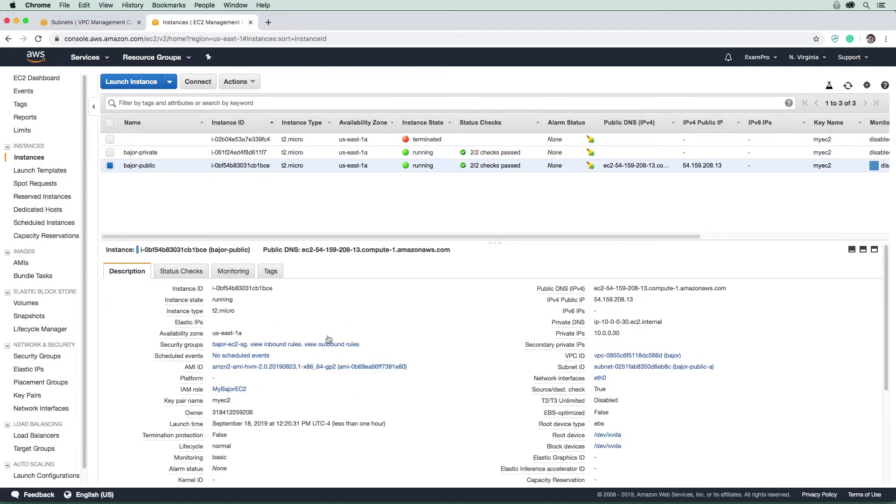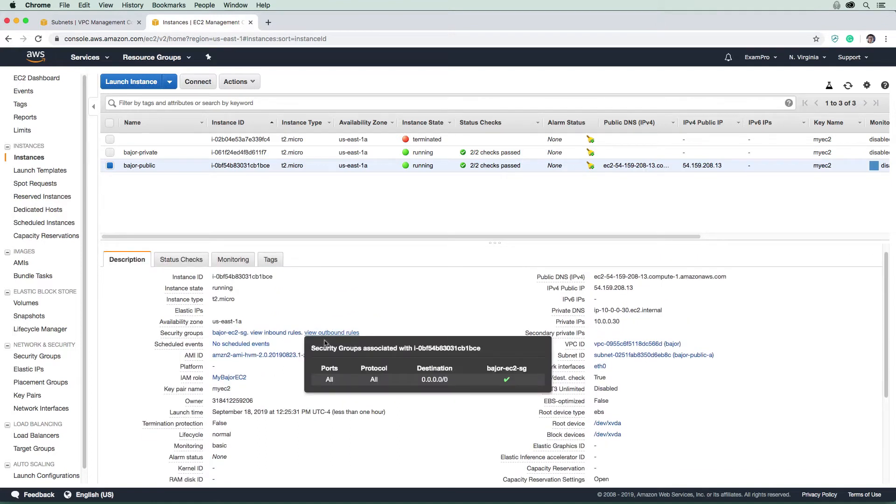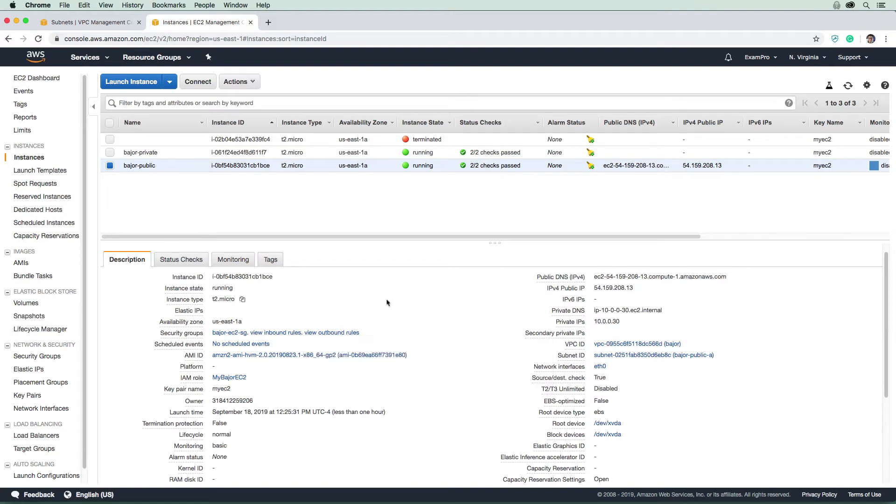For outbound rules, that's traffic going out to the internet, it's almost always open like this 0.0.0.0, right, because you want to be able to download stuff etc. So that is pretty normal business.